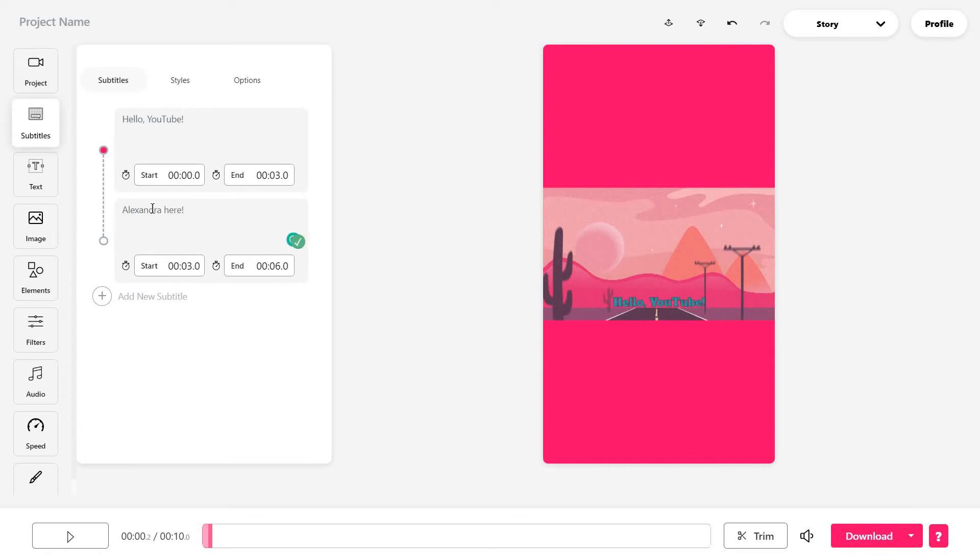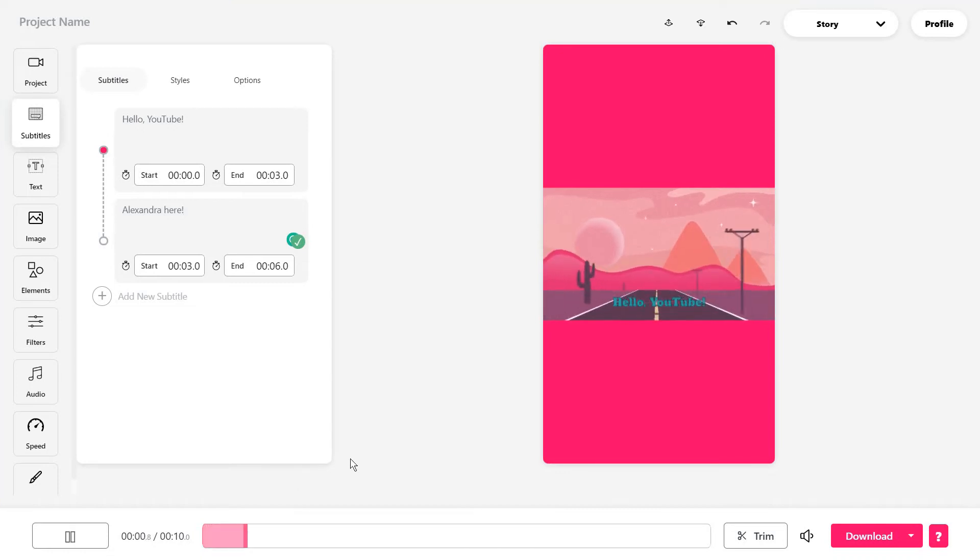I will also add another subtitle for three seconds after this first one. Of course, you can also use it just to add some captions to your videos as well. And the video is supposed to look something like this.